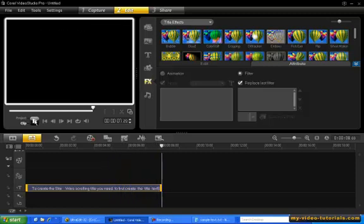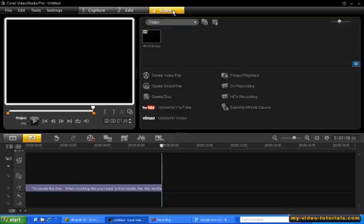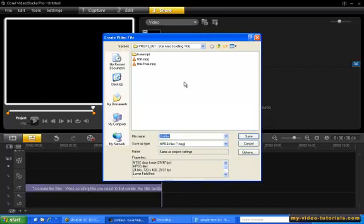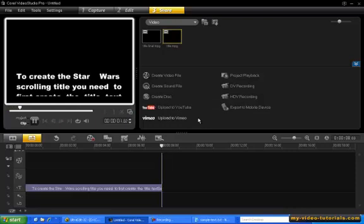Now all we need to do is add some perspective to the title so that it disappears into the horizon. In order to do that, we need to first render this title as a movie clip. So select the share step, choose Create Video File, and then Same as Project Settings. We'll save our file as title.mpg. Video Studio is now creating our title as a movie clip, and here's our movie clip in the library.